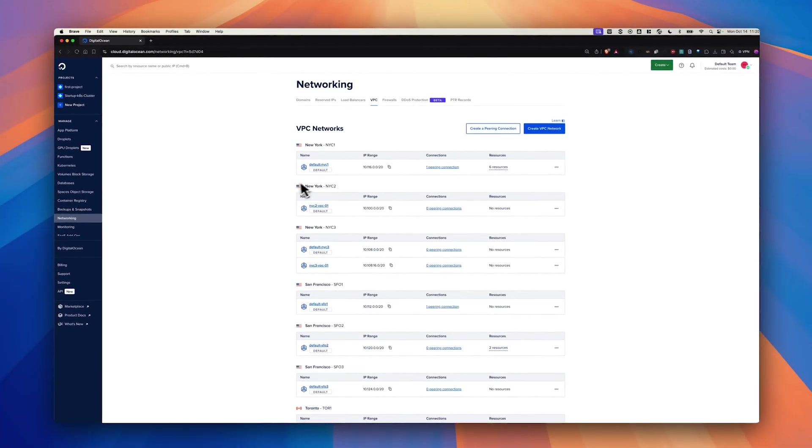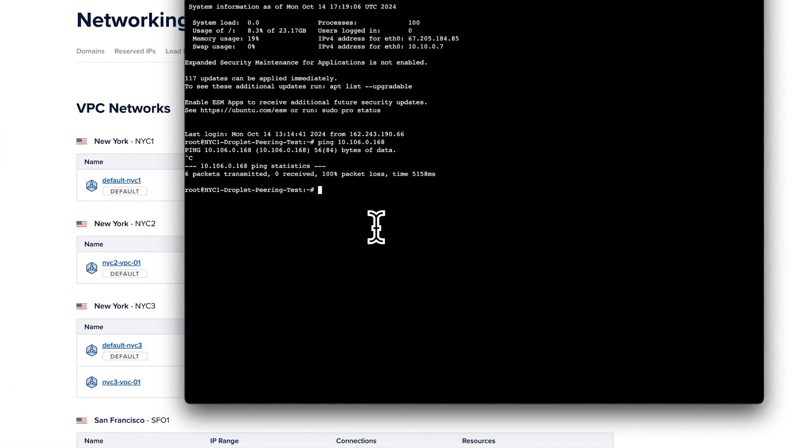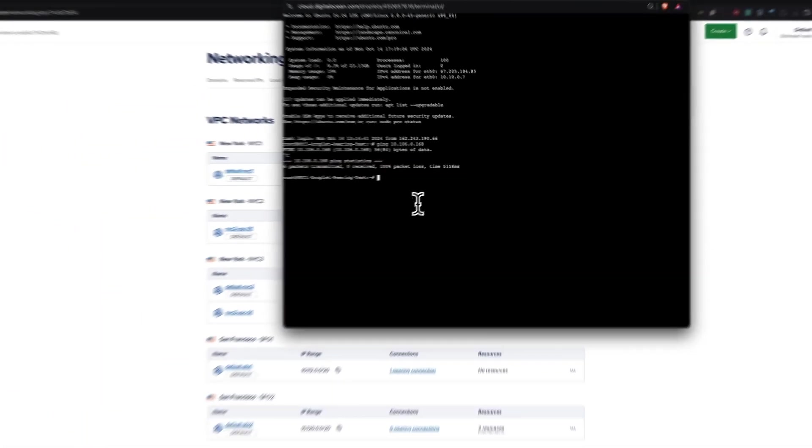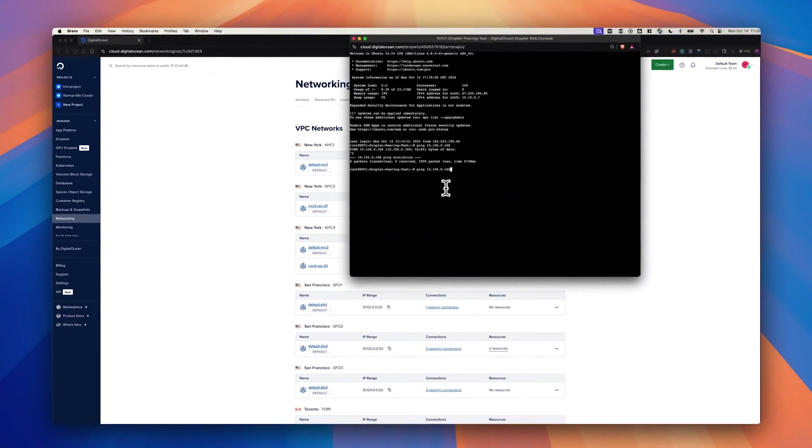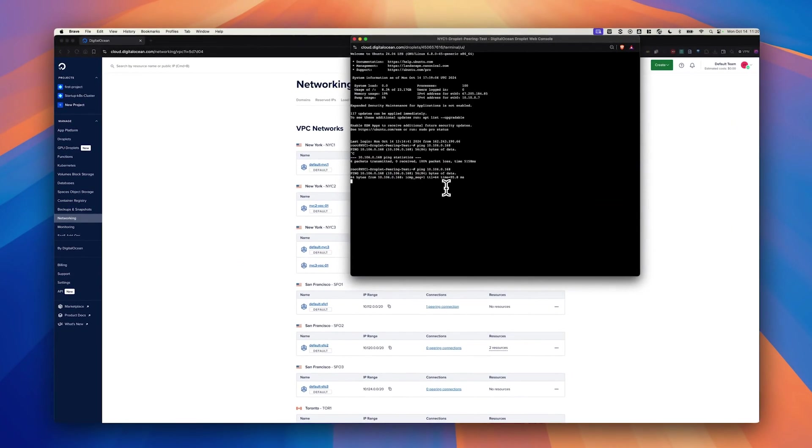Now let's go back to this NYC Droplet and try to ping the IP. Now you can see connectivity works.